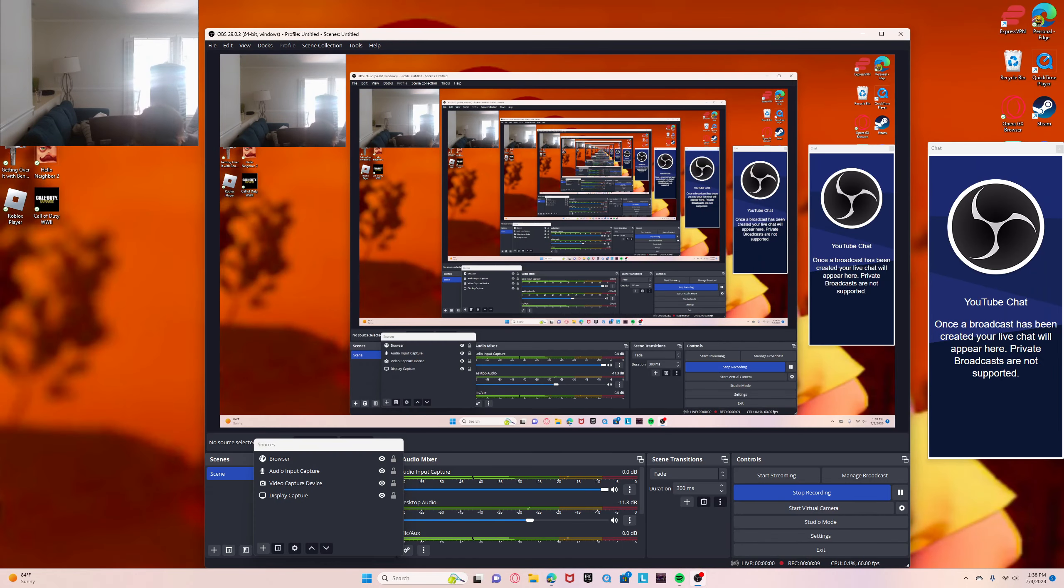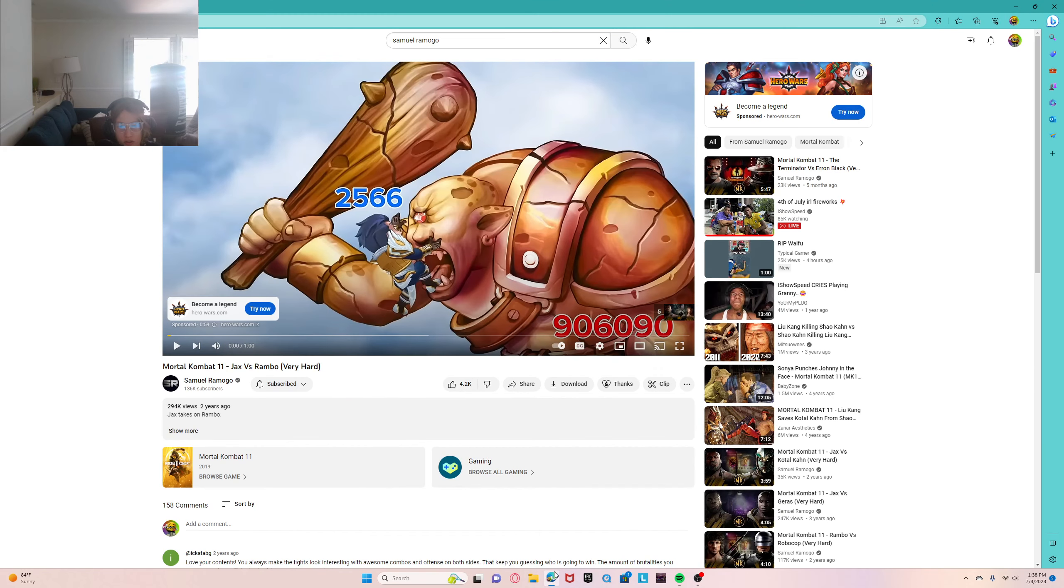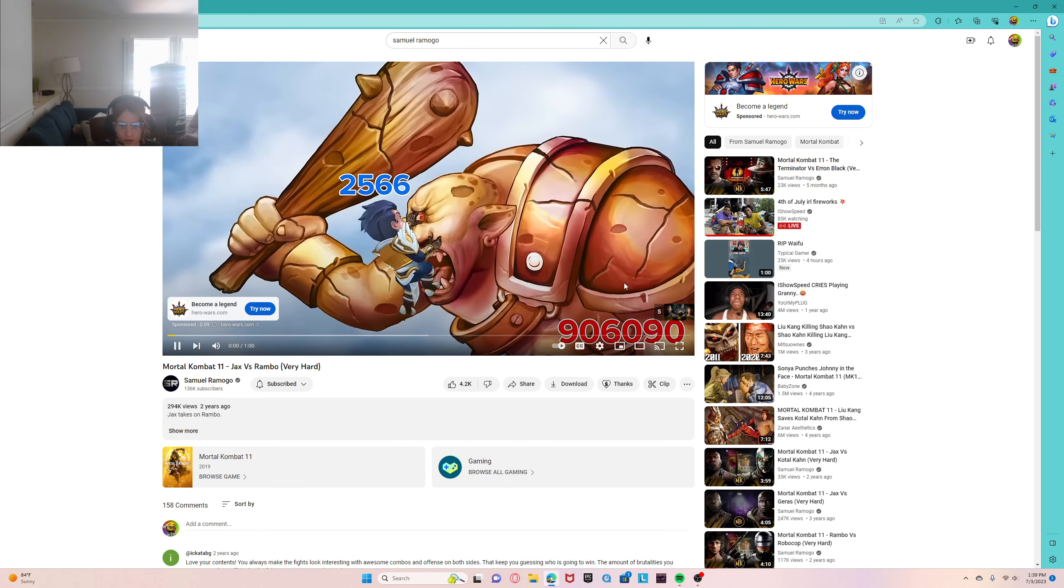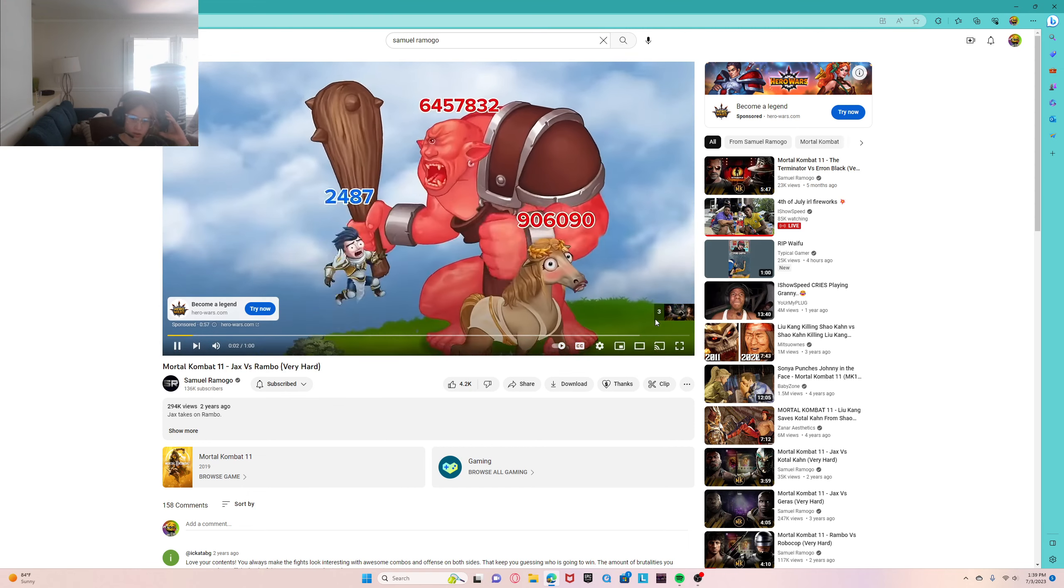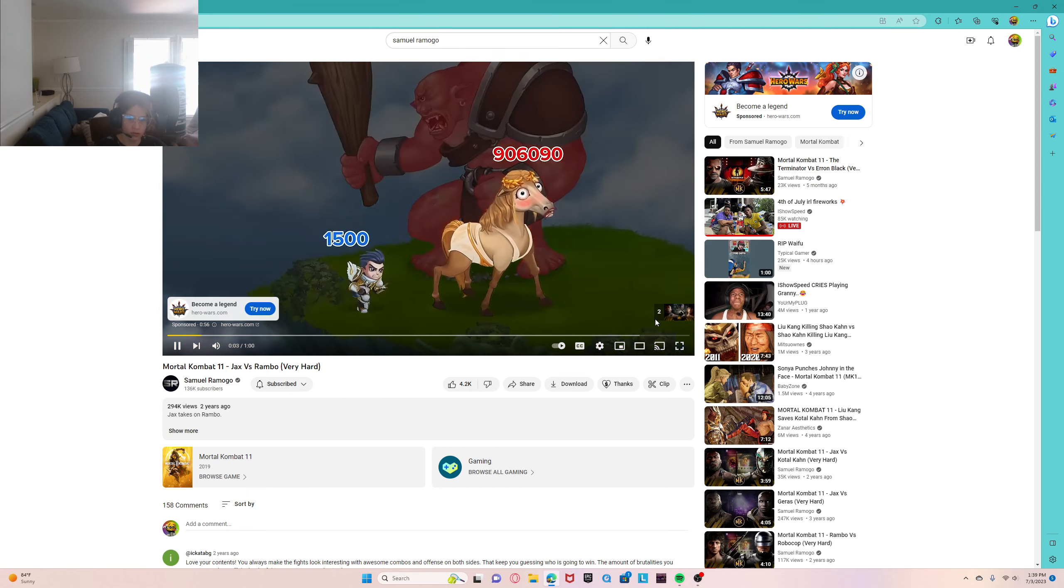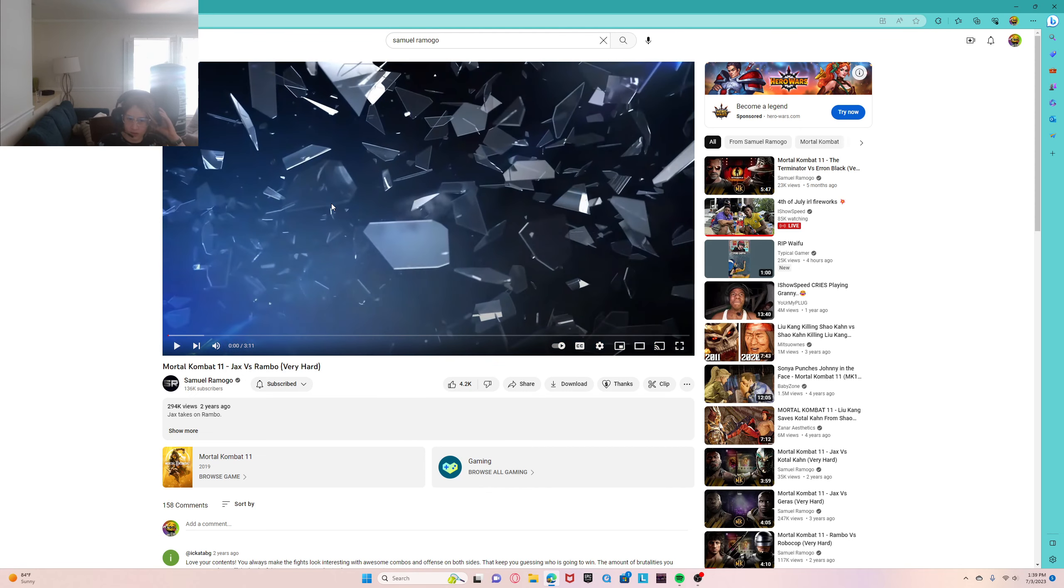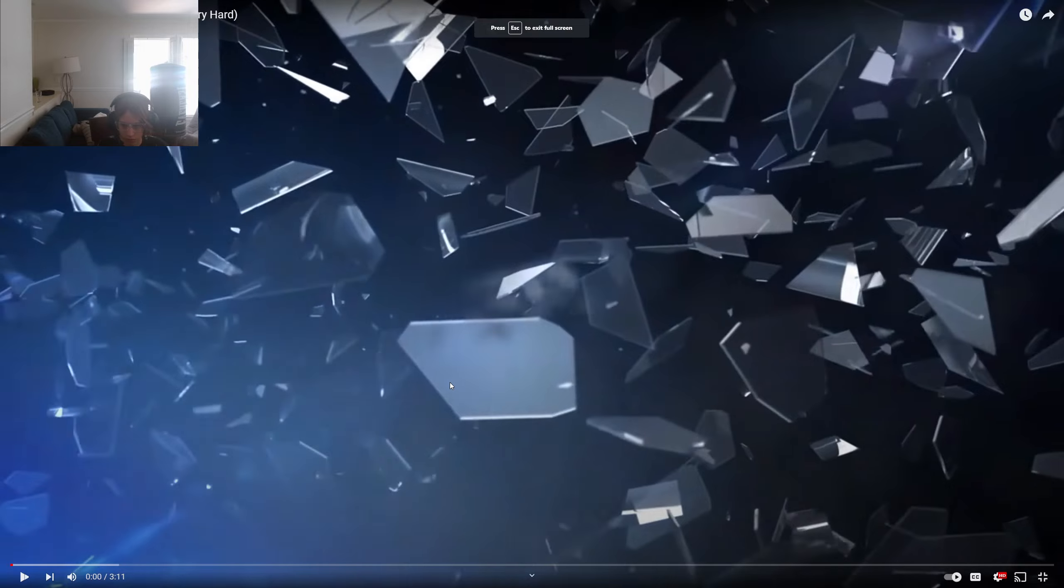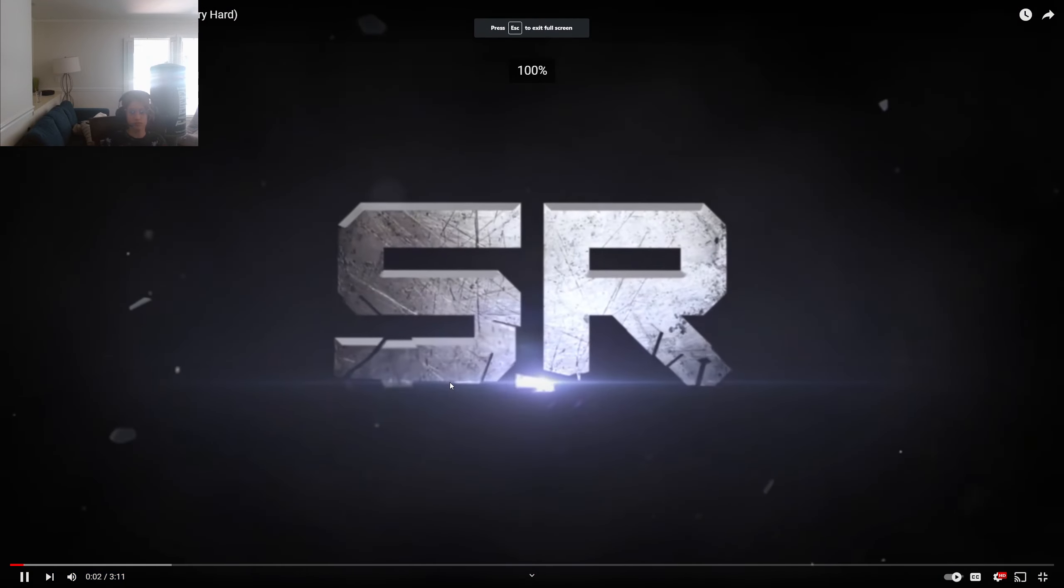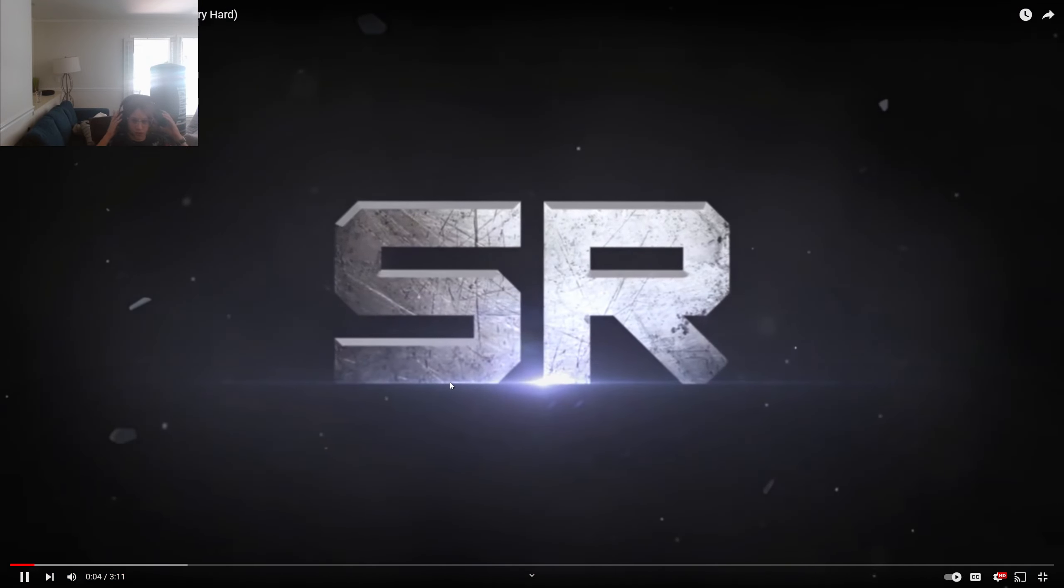Hello everybody, it's Luke here and we're back with another video. In this video I'm going to be watching Mortal Kombat 11, Jax vs. Rambo on very hard difficulty. Thank you Samuel Romogo for posting this video. Let's jump right into it.